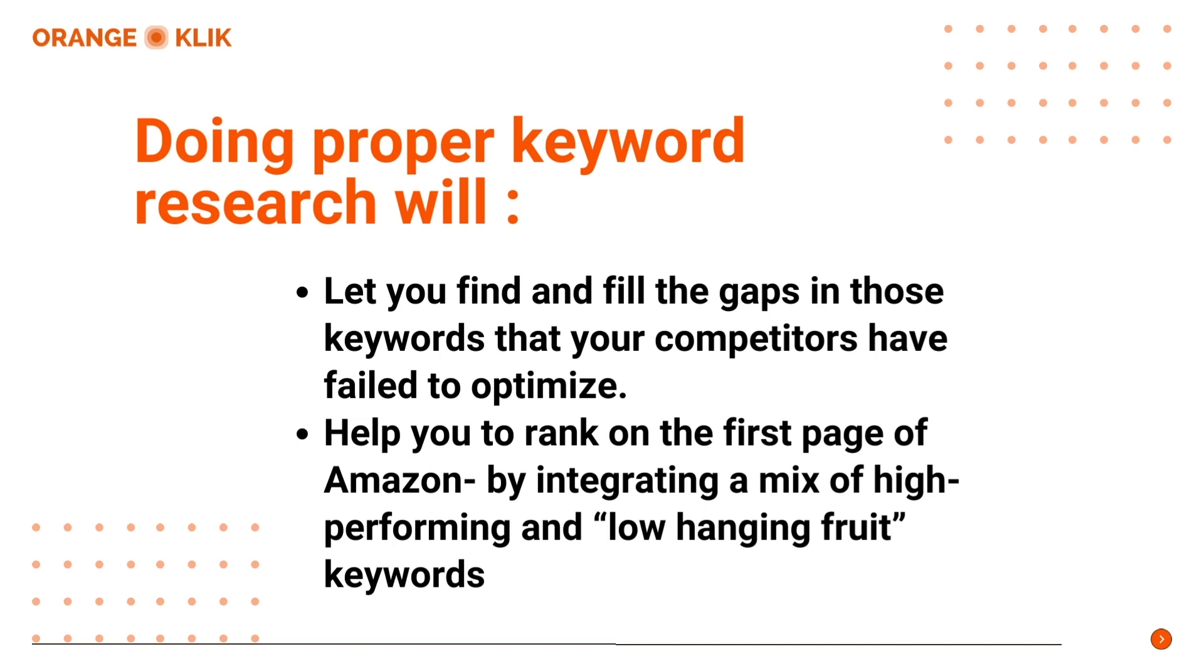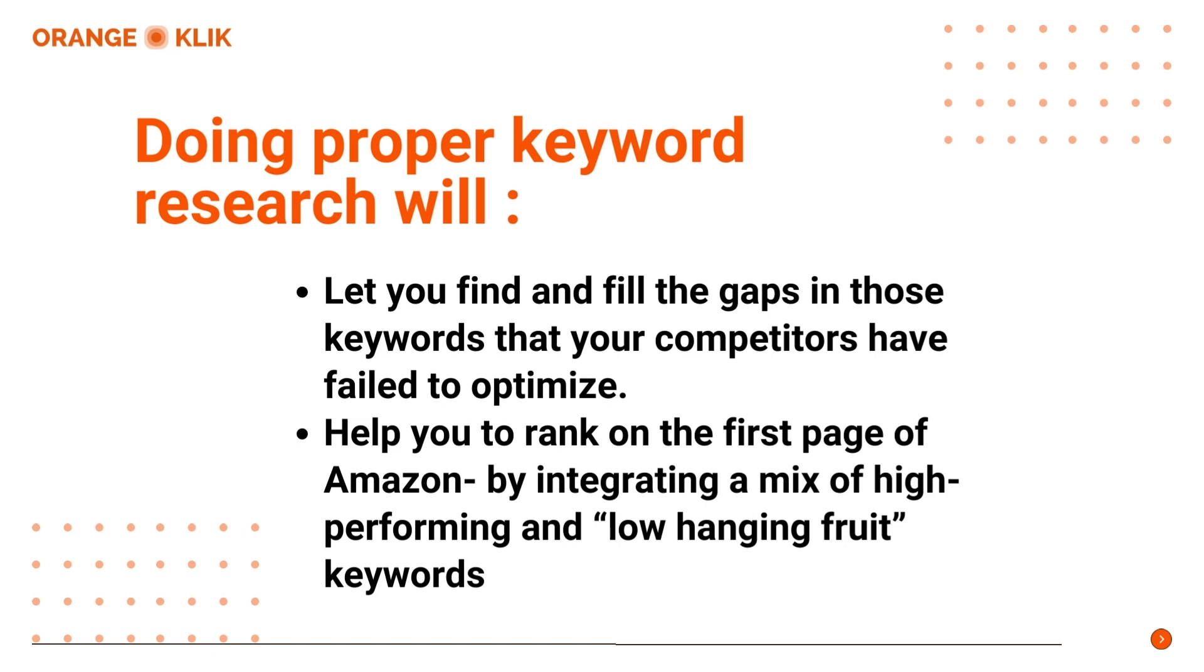Fourth, it will help you to rank on the first page of Amazon by integrating a mix of high-performing and low-hanging fruit keywords on your Amazon PPC campaigns, titles, product images, bullet points, and especially your back-end search terms.